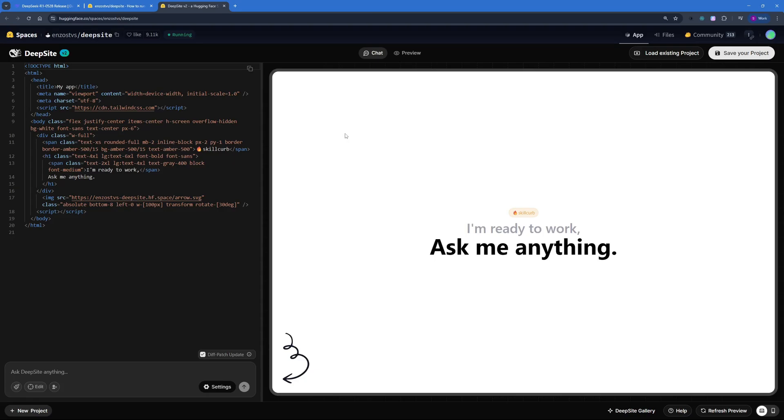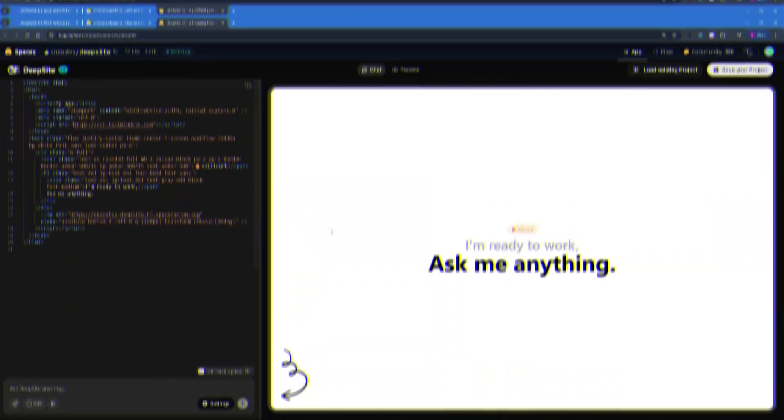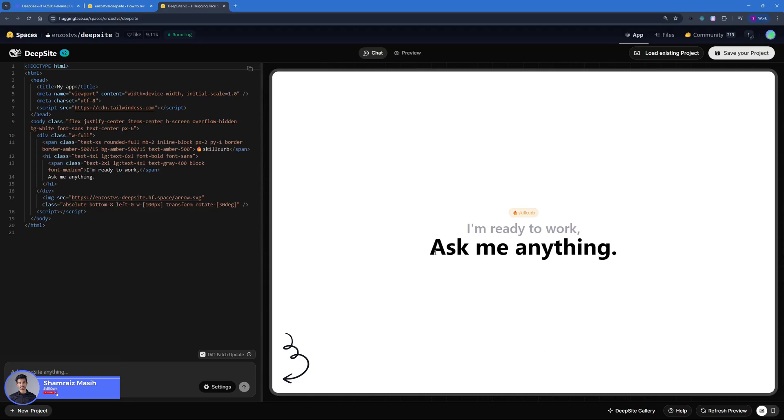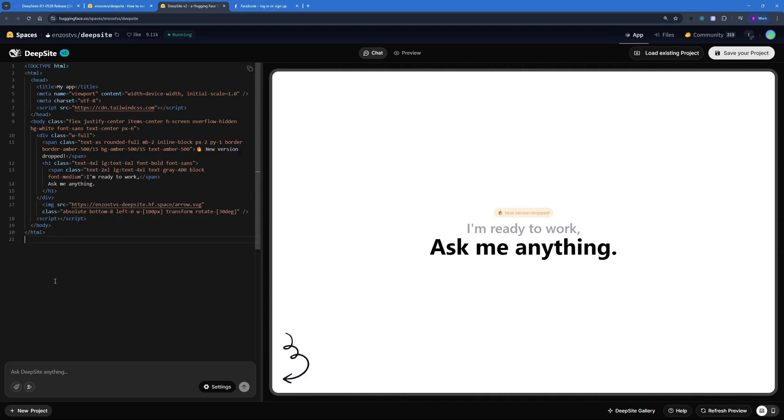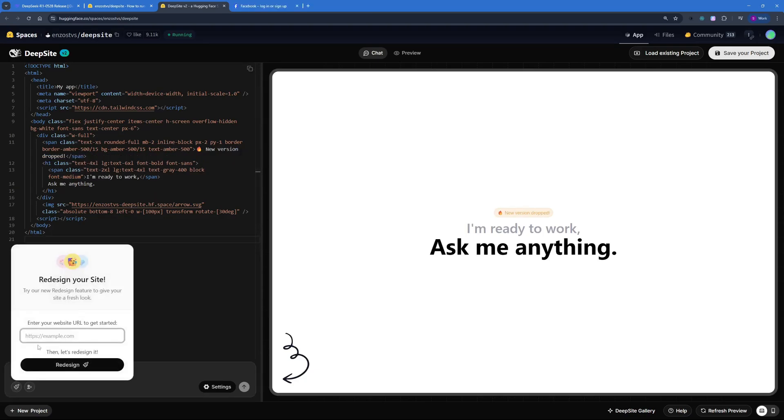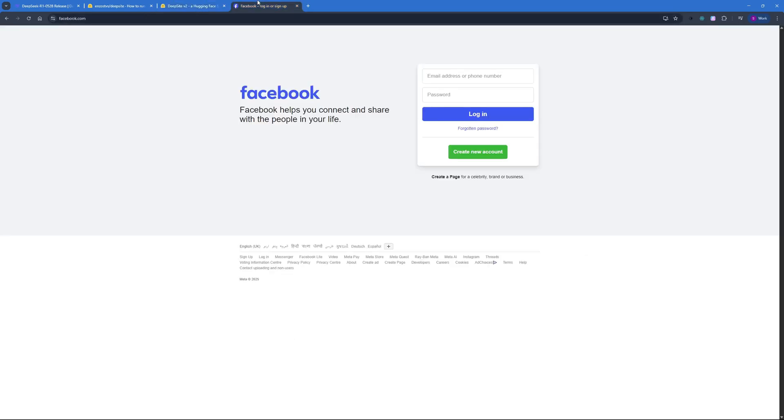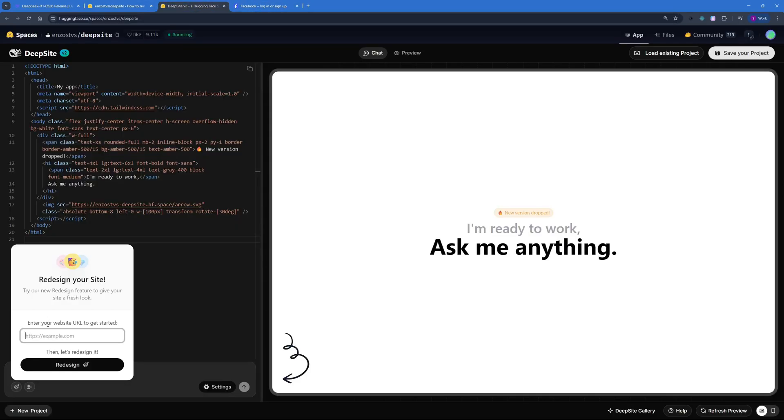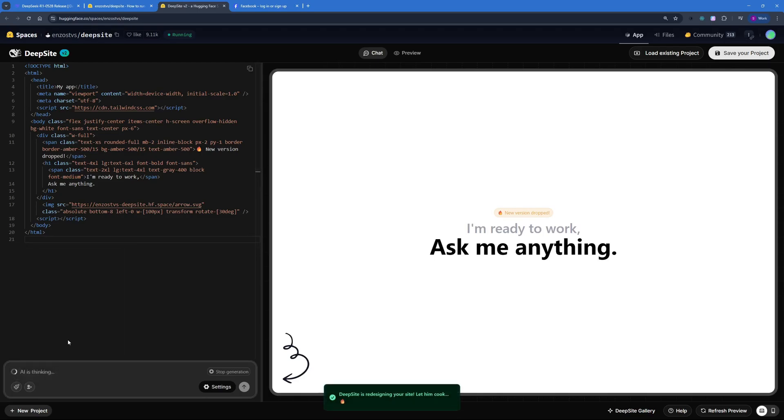Now that was all the theory and overview about the interface. Now let's dive right into DeepSite v2 and actually have some use cases or test cases. Hi and welcome back to Skill Club, this is Ahosham Rais and we're finally getting started with testing of DeepSite v2. So for the first test, I'm going to test out the redesign feature right here and I'm going to be giving it the Facebook login page to actually redesign. So let's copy this out, go back to the redesign tab and paste that here. Hit redesign.